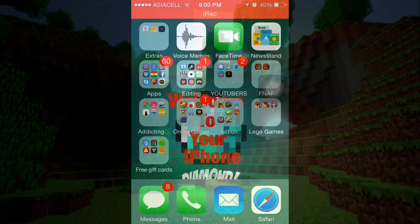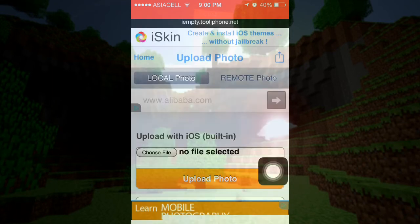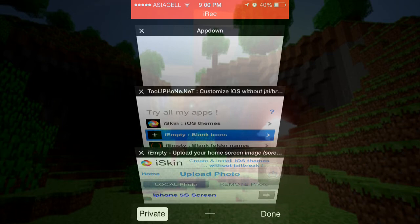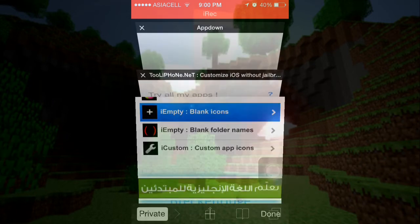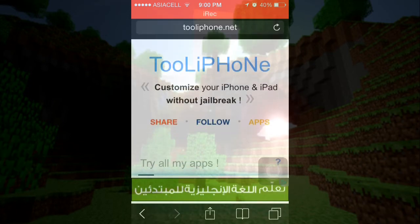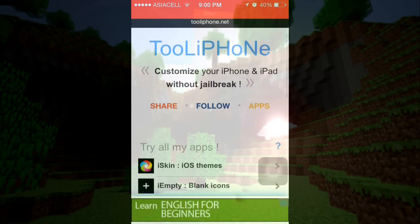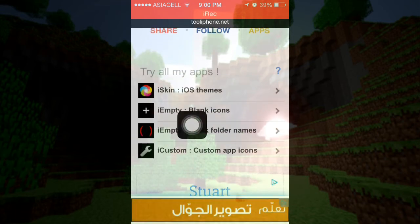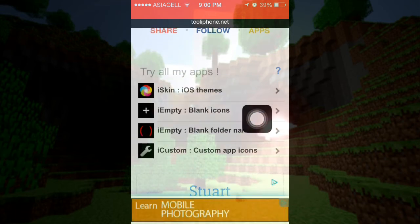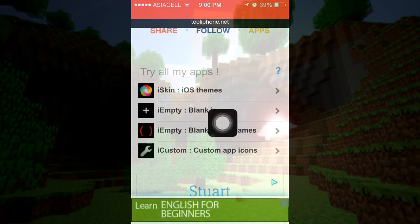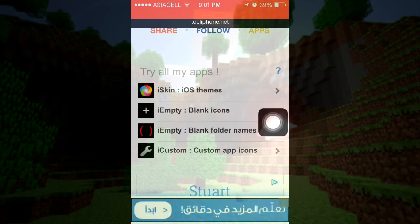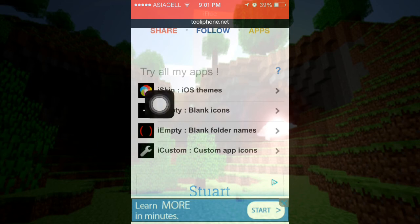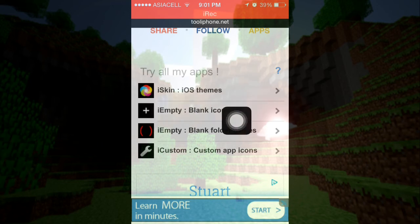To do this, first you're going to go to Safari. I'm just going to show you from the beginning. You're going to go to this link, tooliphone.net. It will be in the description.